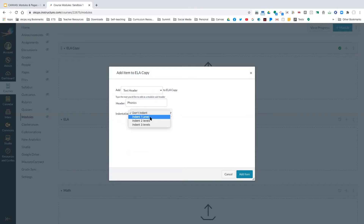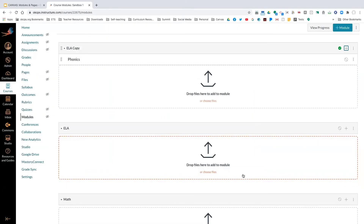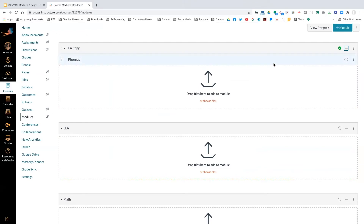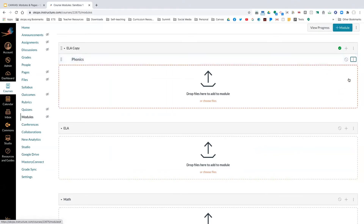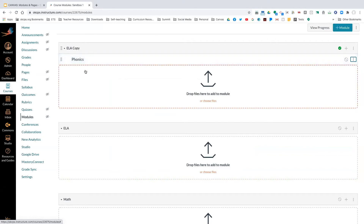A text header lets you create a larger label within the module. For example, if you're doing ELA and want a phonics section within the module, you can do that. You also have an option to indent — I use the indent feature so I can see when I'm moving on to something new. You can do subheadings within the module this way.